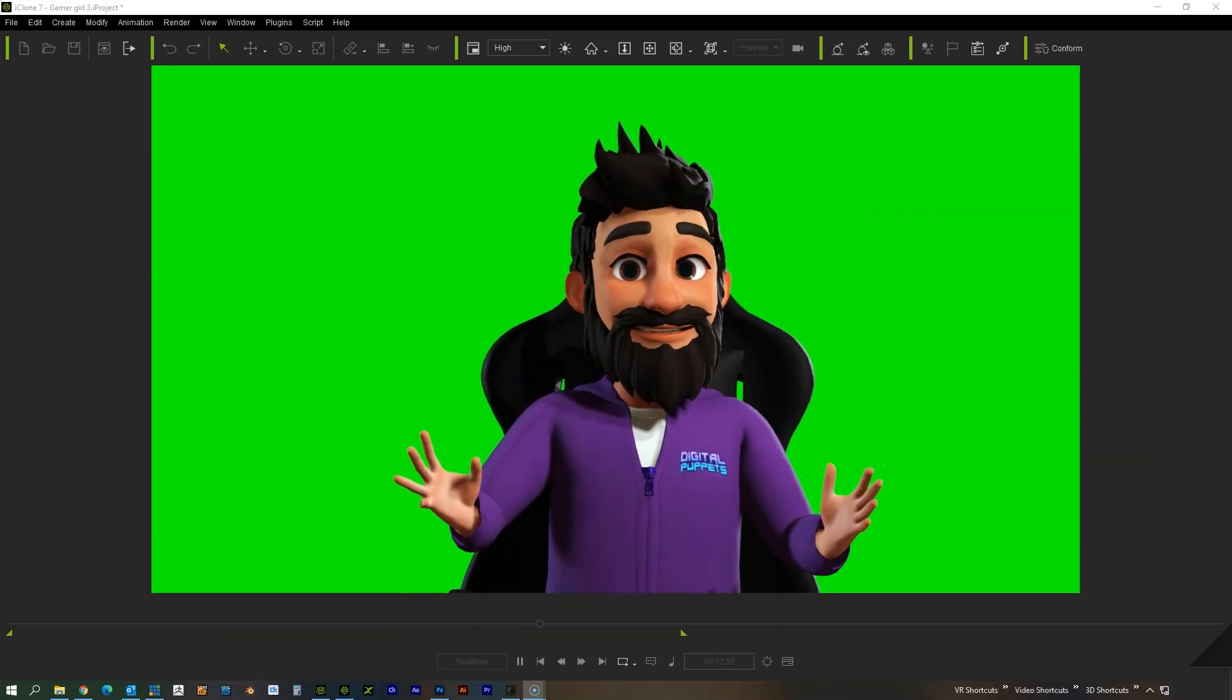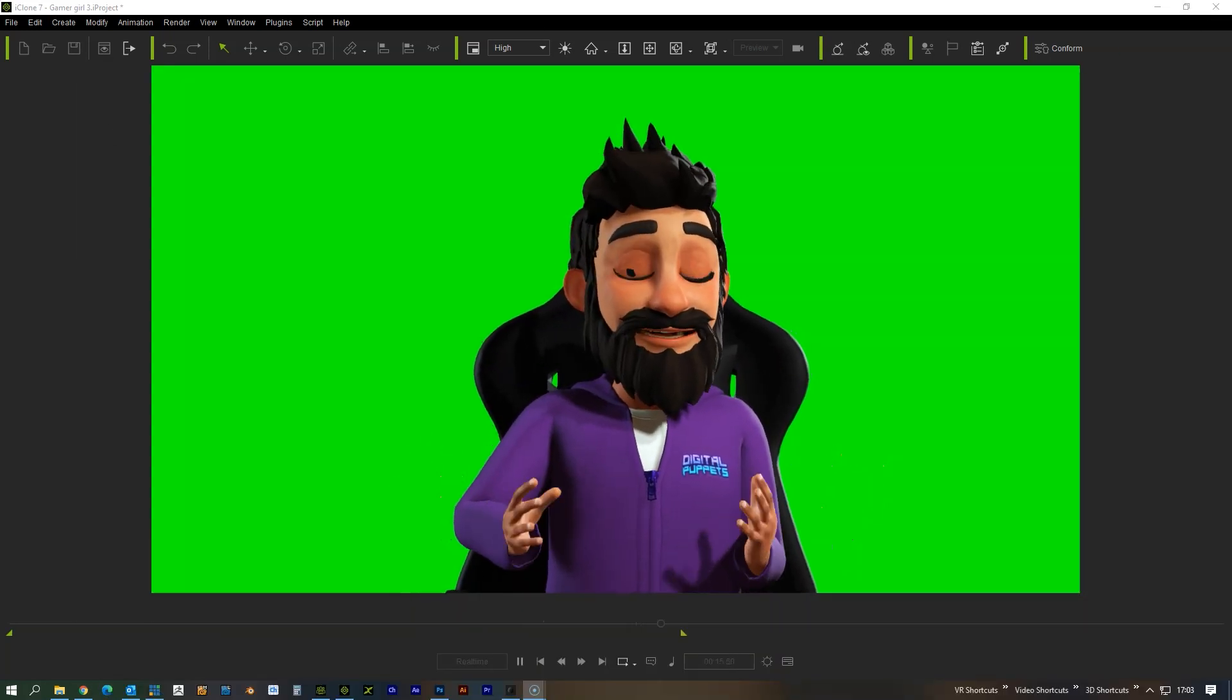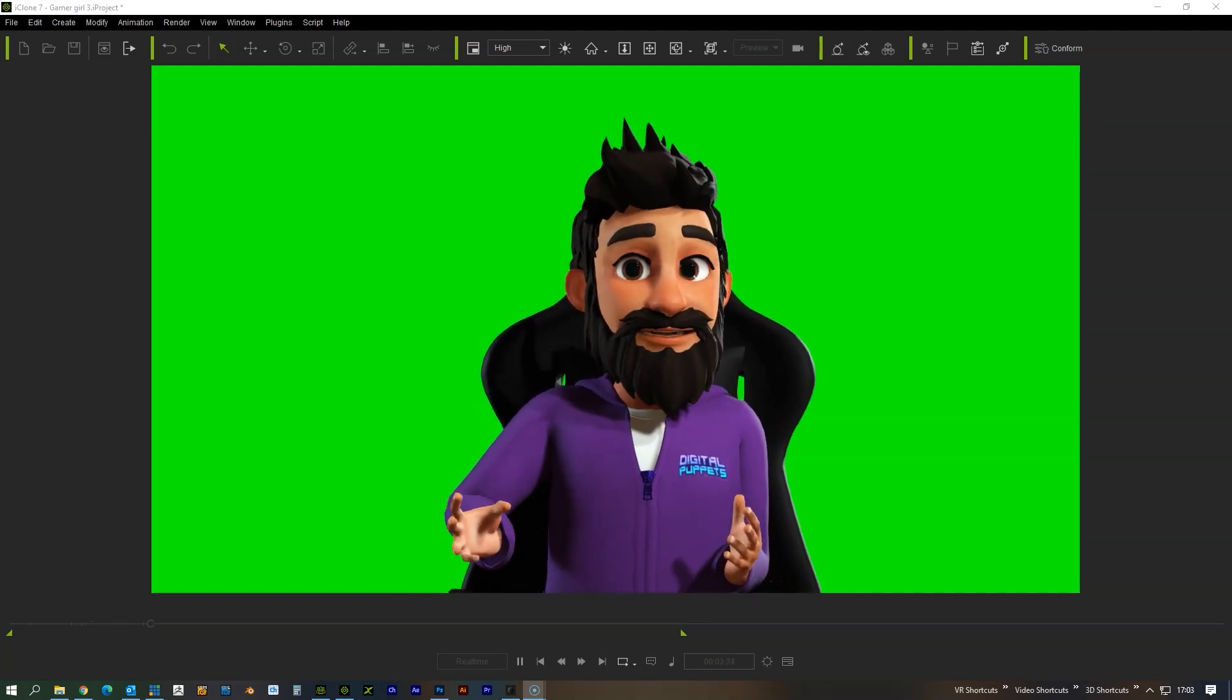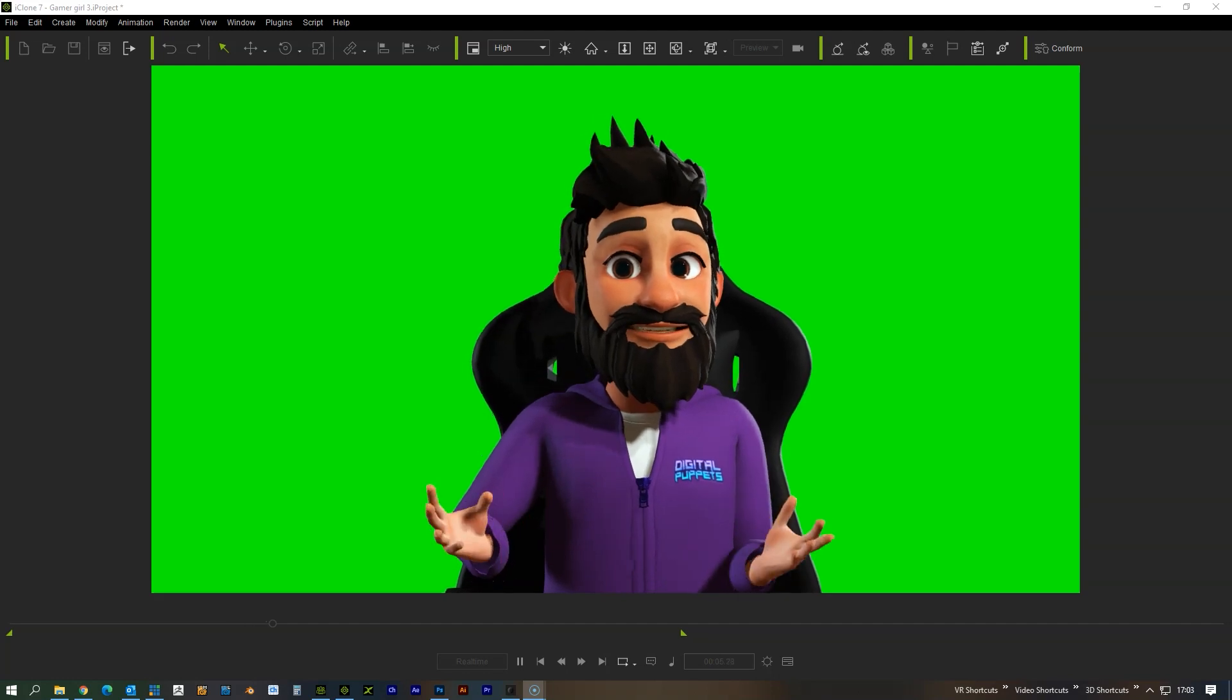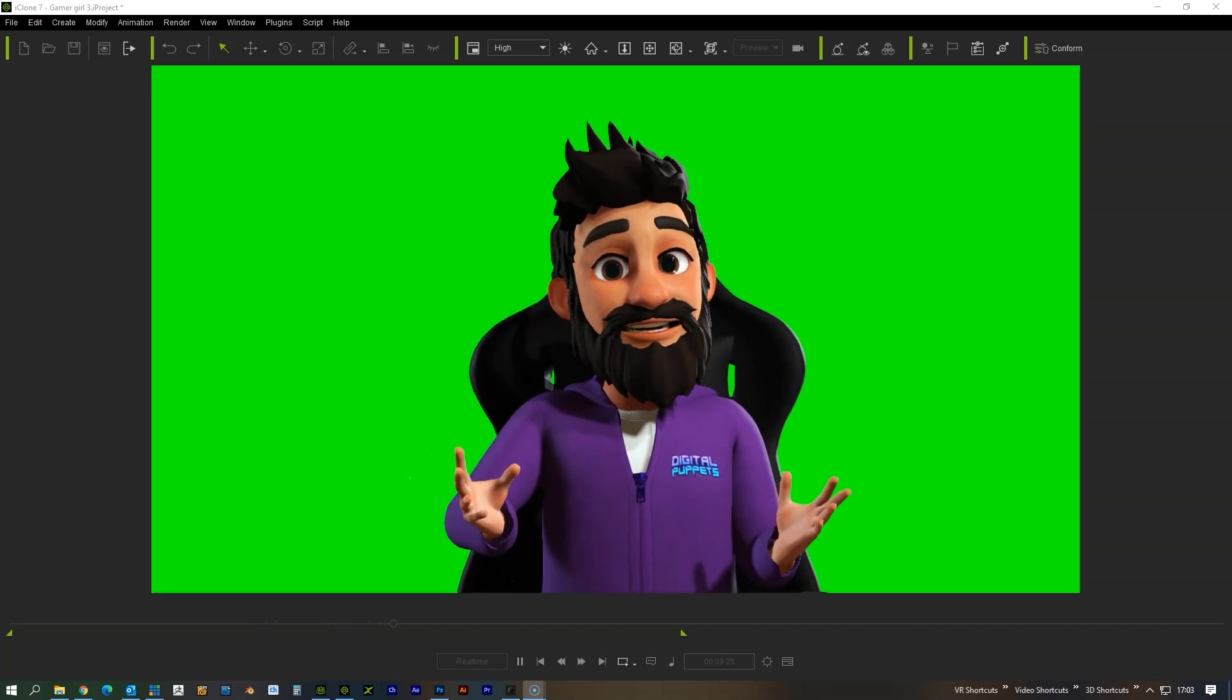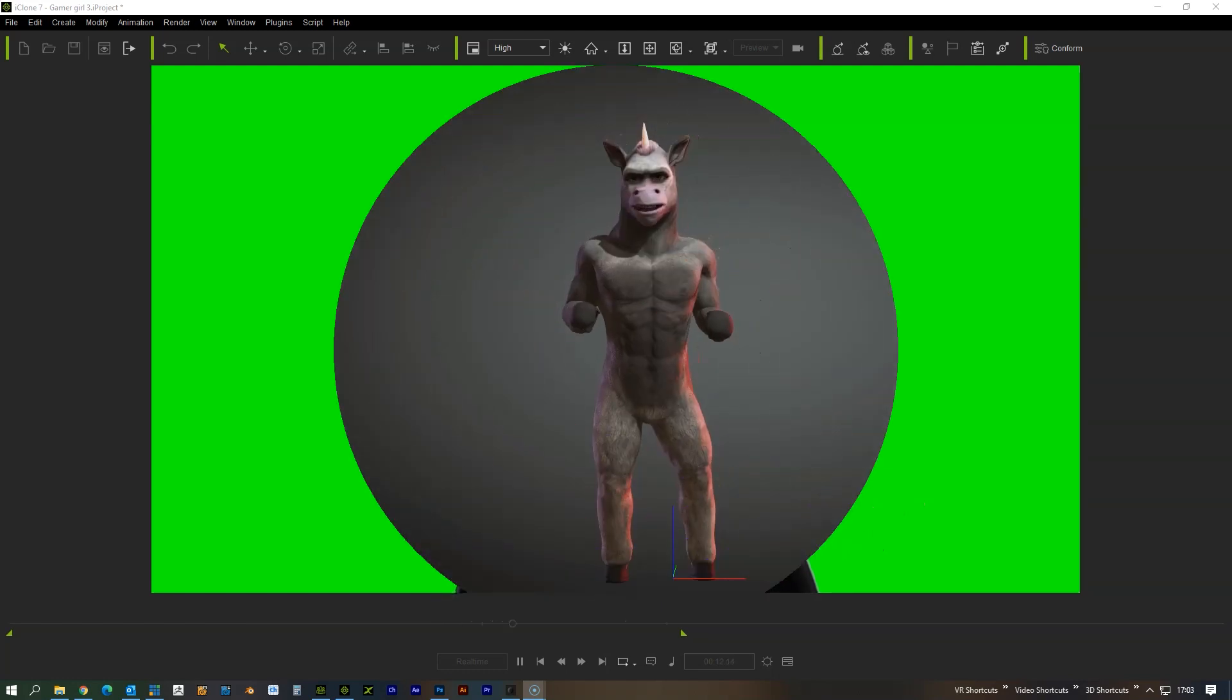So here's an example of another character that we've made. We can easily bring that into the scene and swap out the character that we've got. So you can build up a whole library of different characters and different styles, whether it be realistic, stylized, robotic, whatever you want it to be.